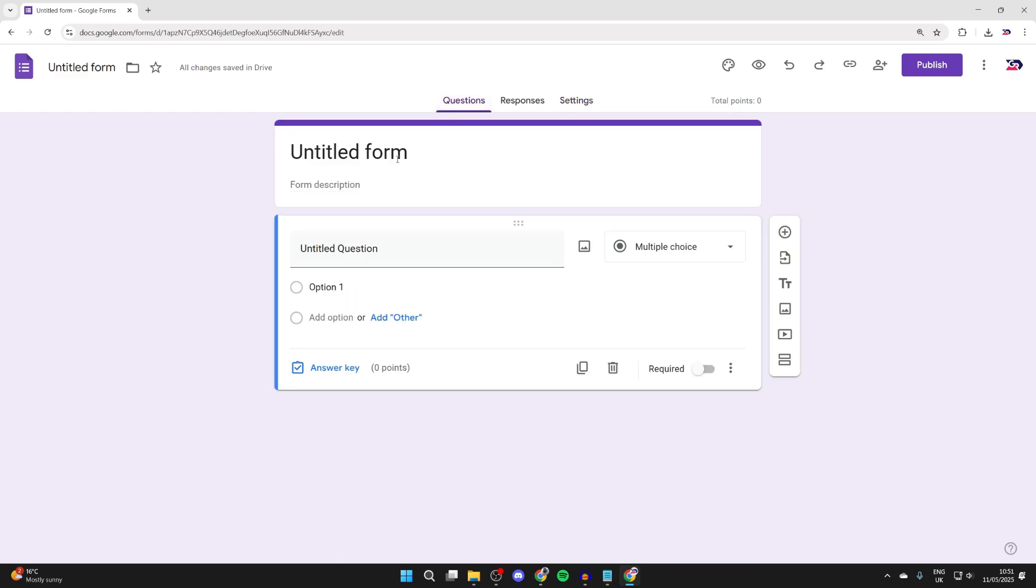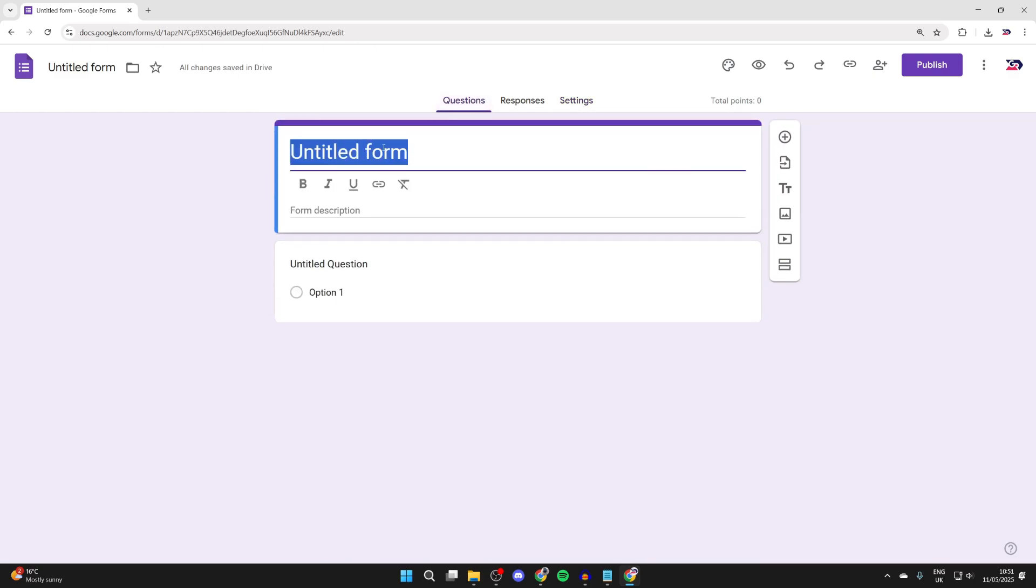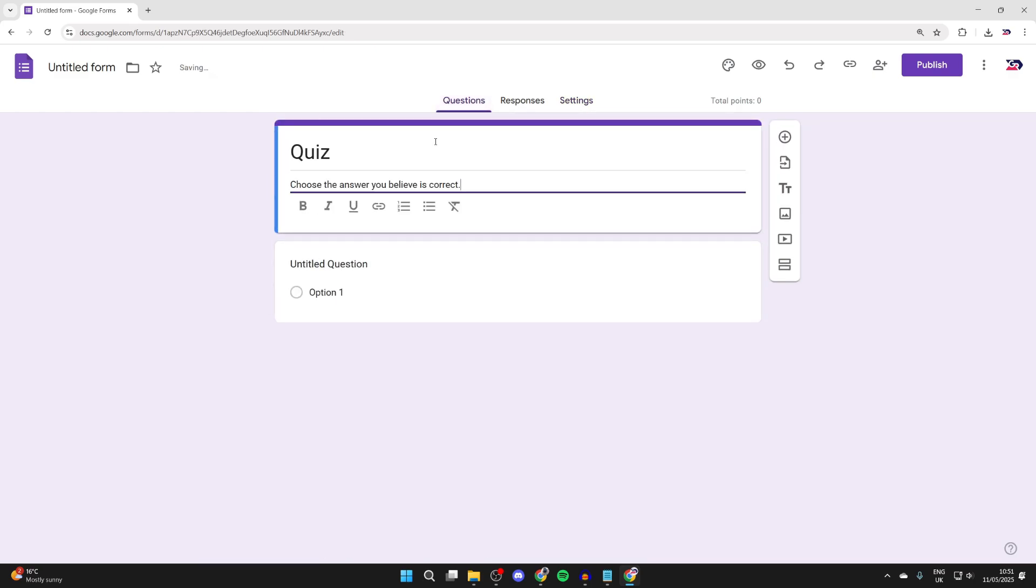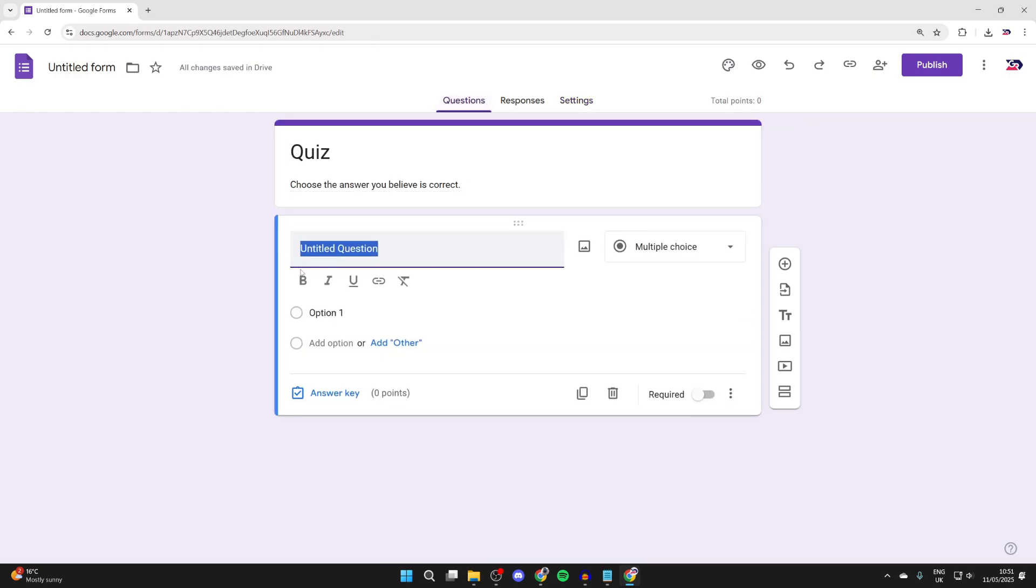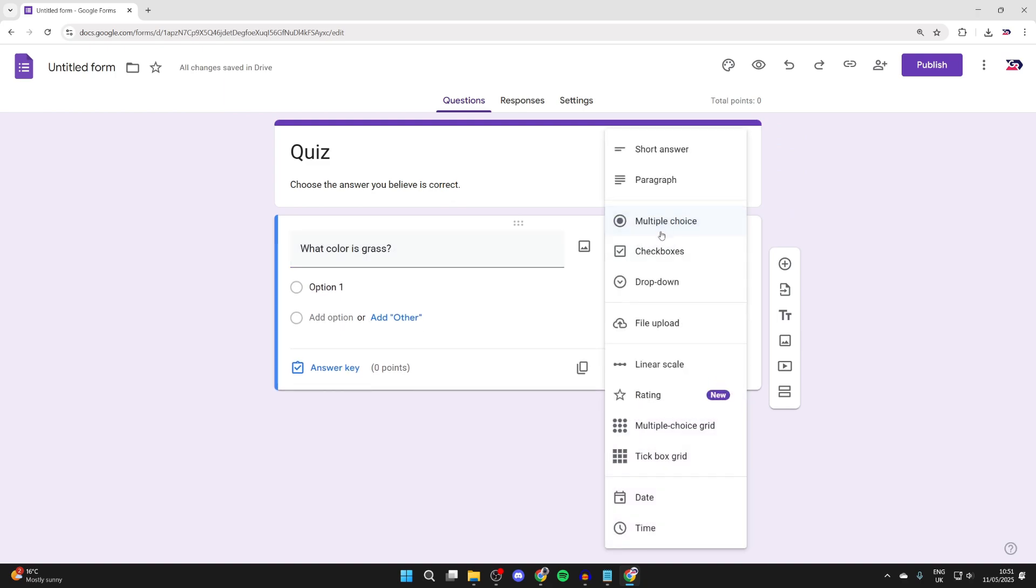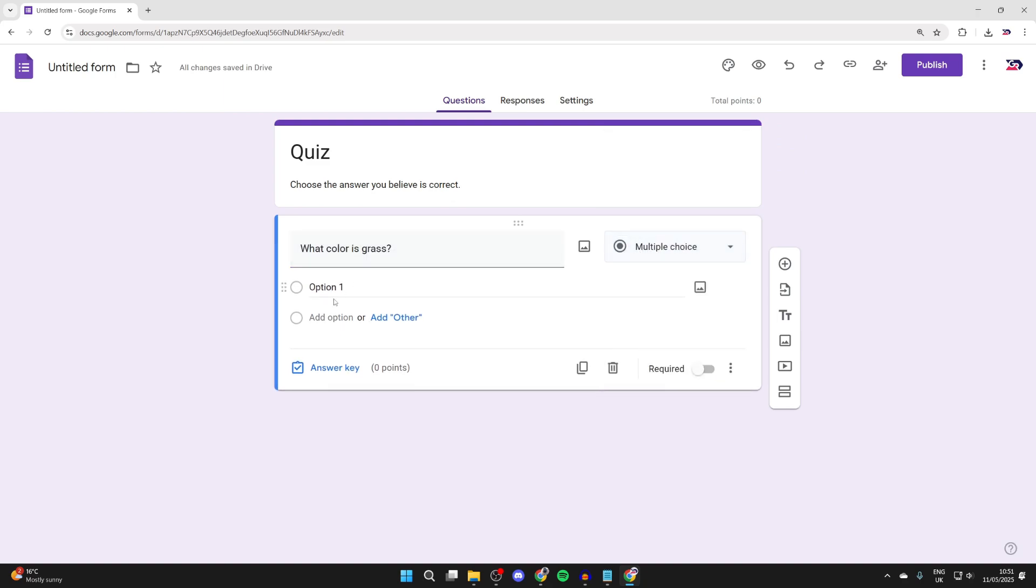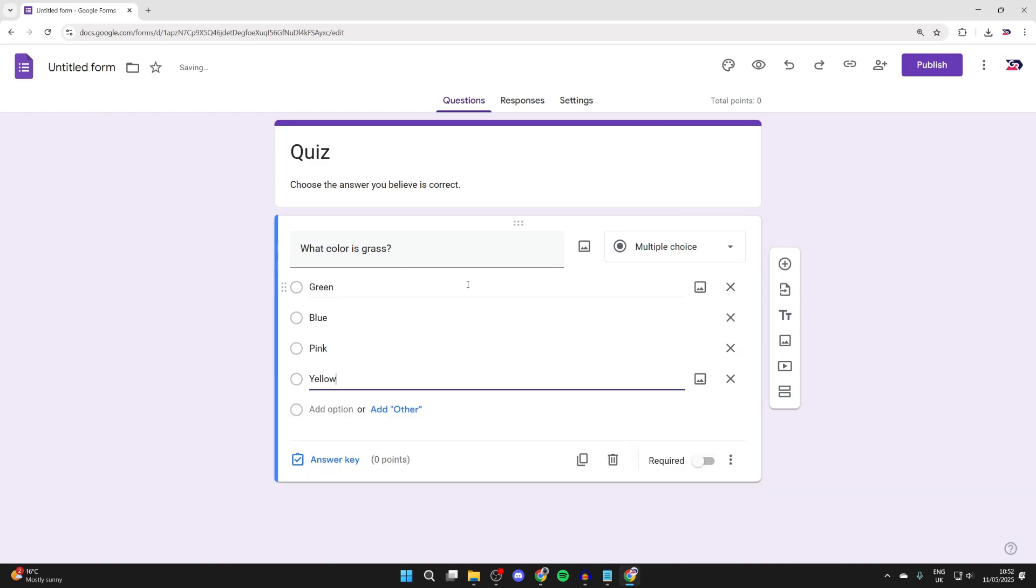Then we can press questions at the top and get started. Give it a title and a description and we can then get started with the first question. Type in the question, make sure it's set to multiple choice and you can start typing in the different options here.